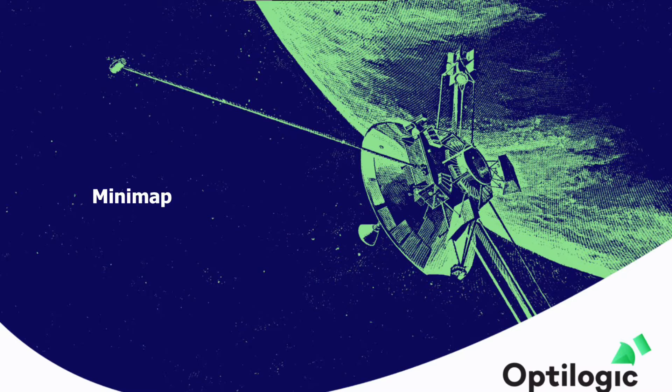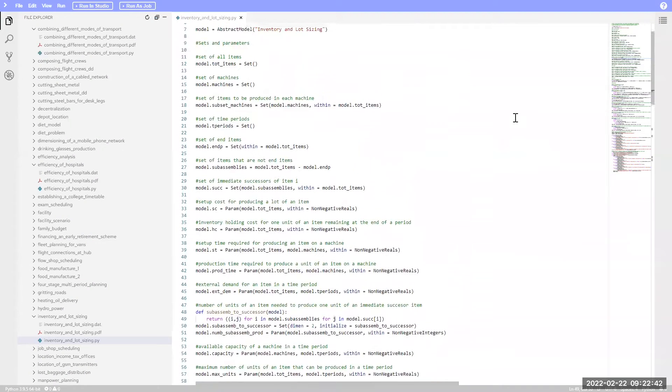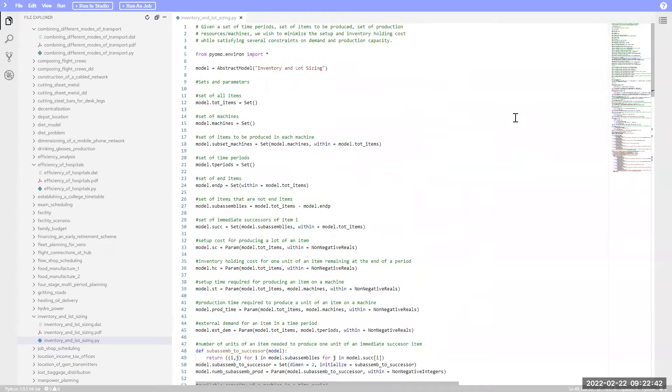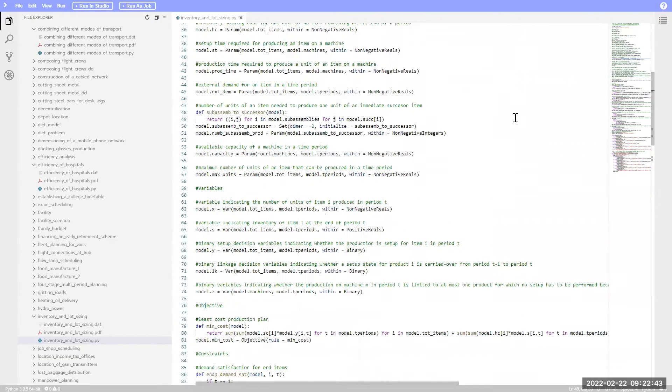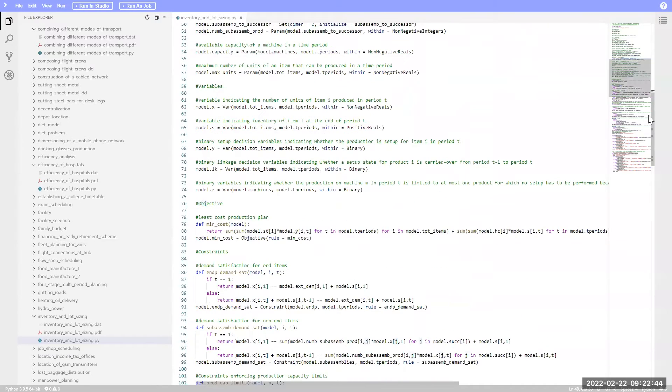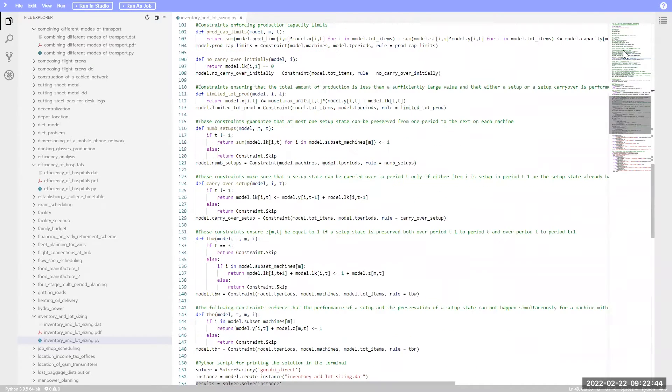Hello! Let's review the Minimap feature with an atlas. The Minimap feature gives you a high-level view of your code and its visual structure.